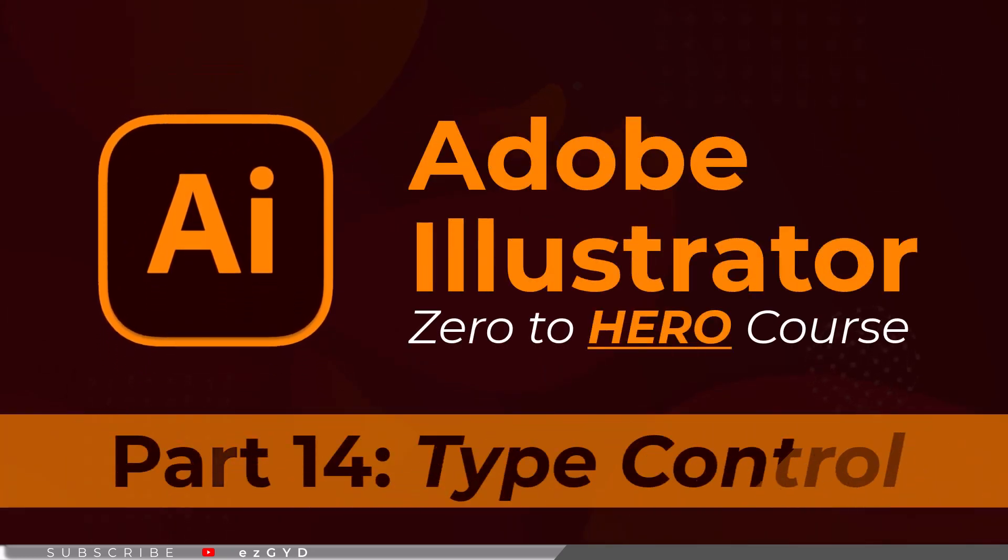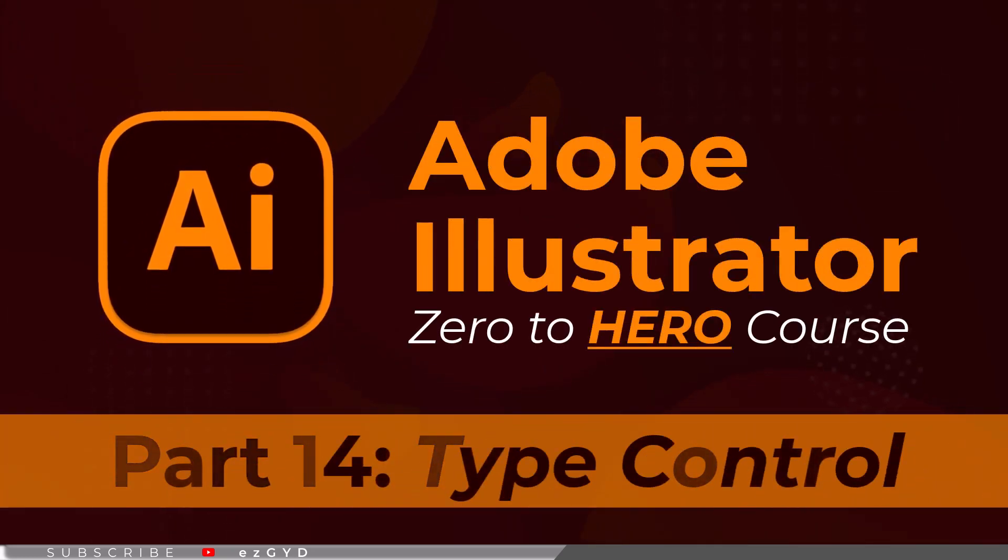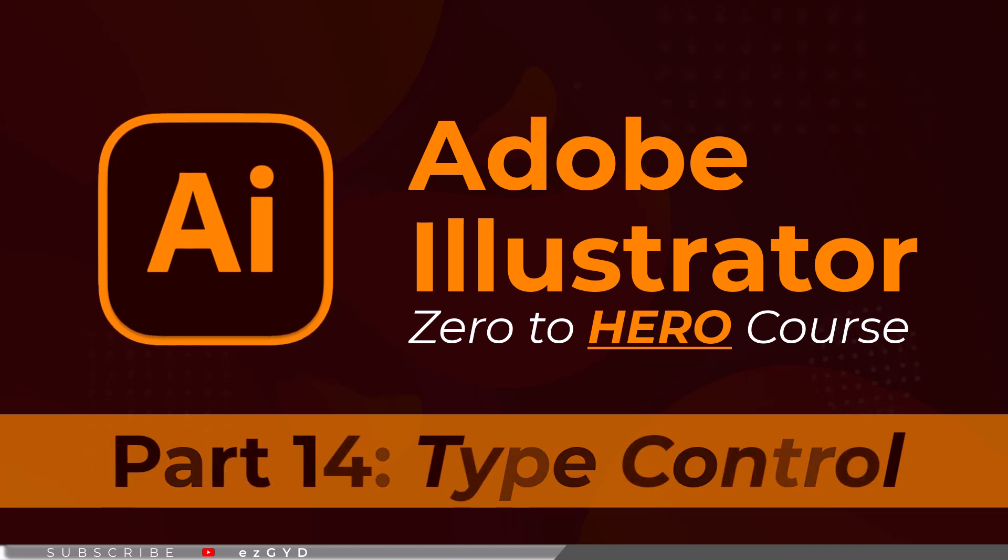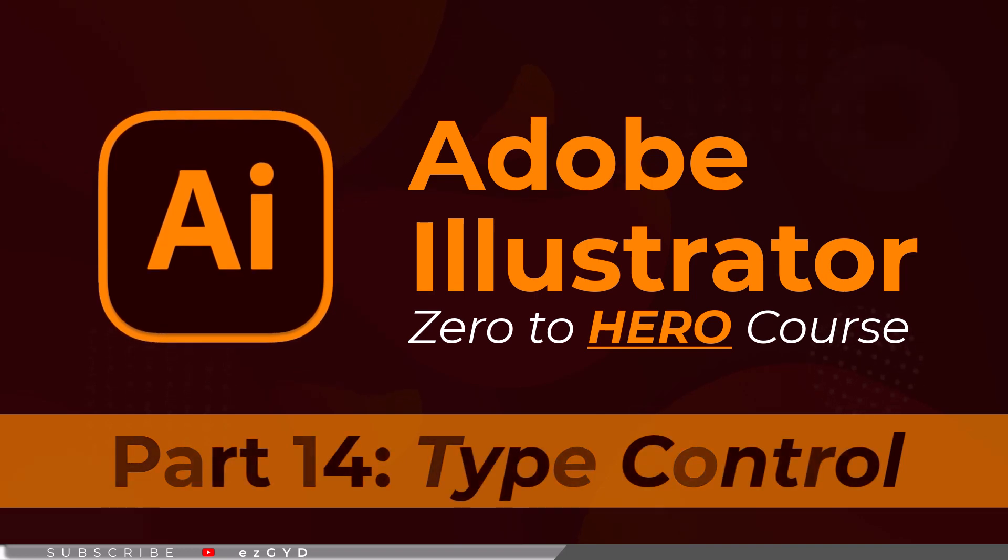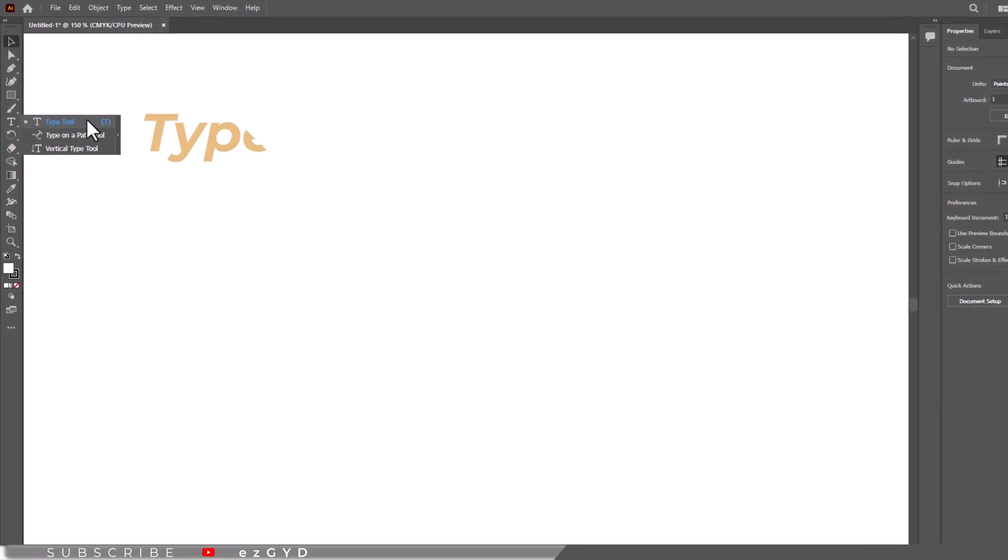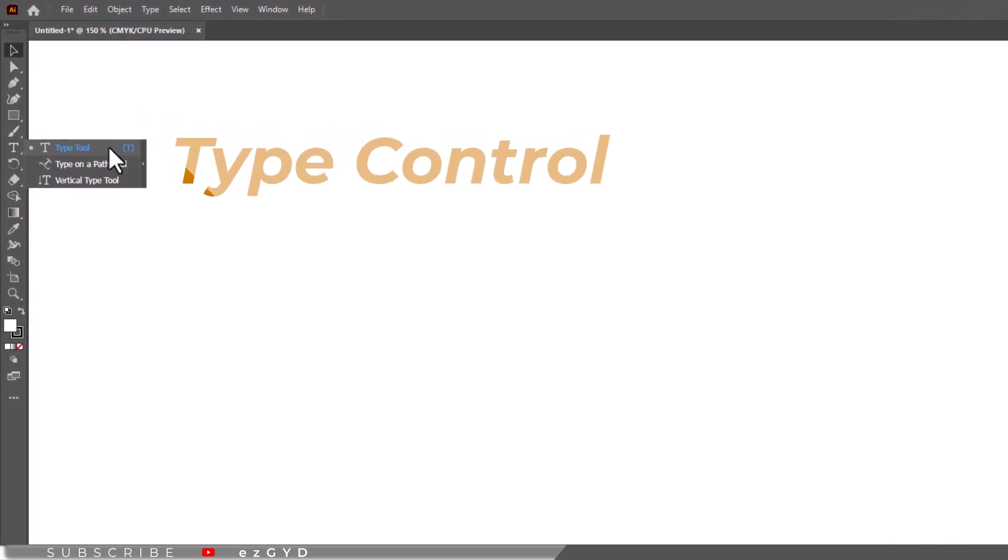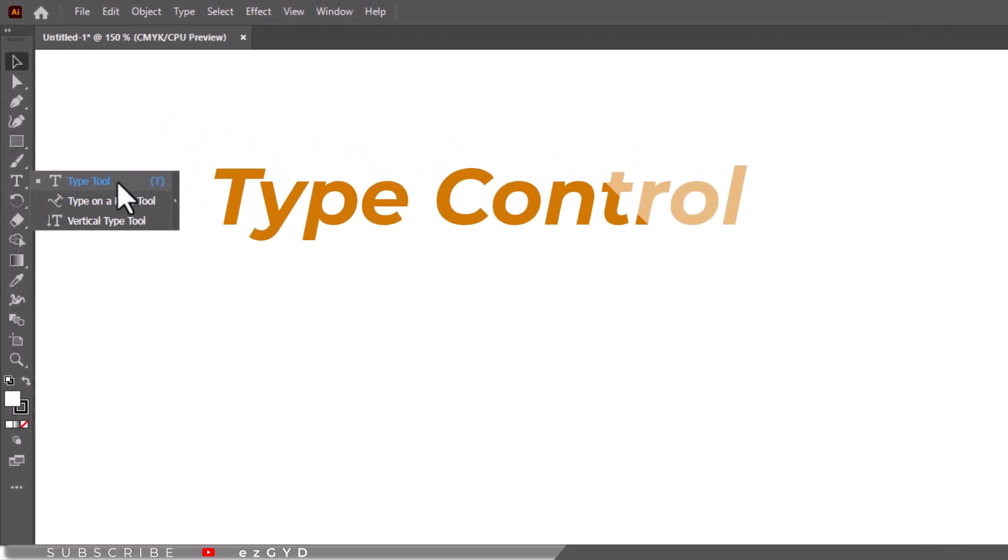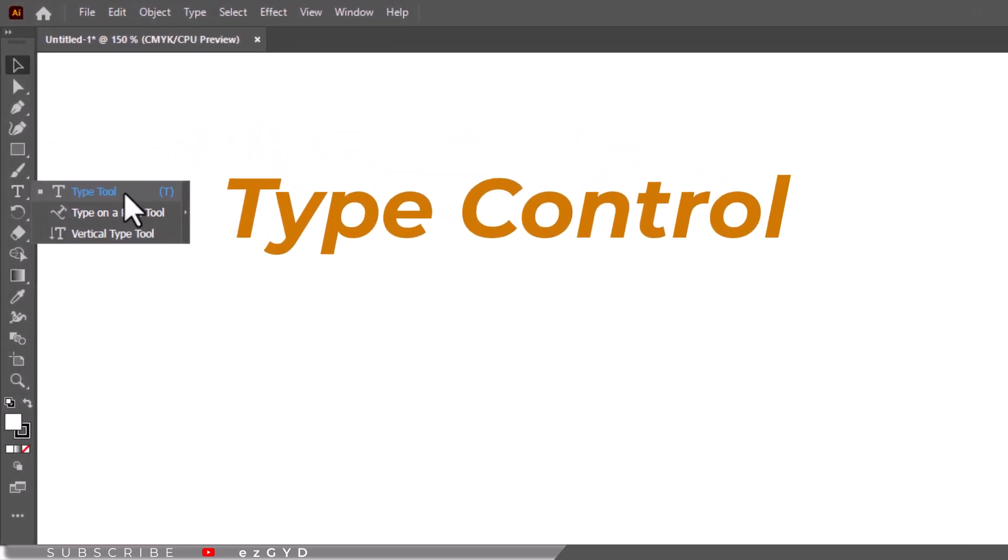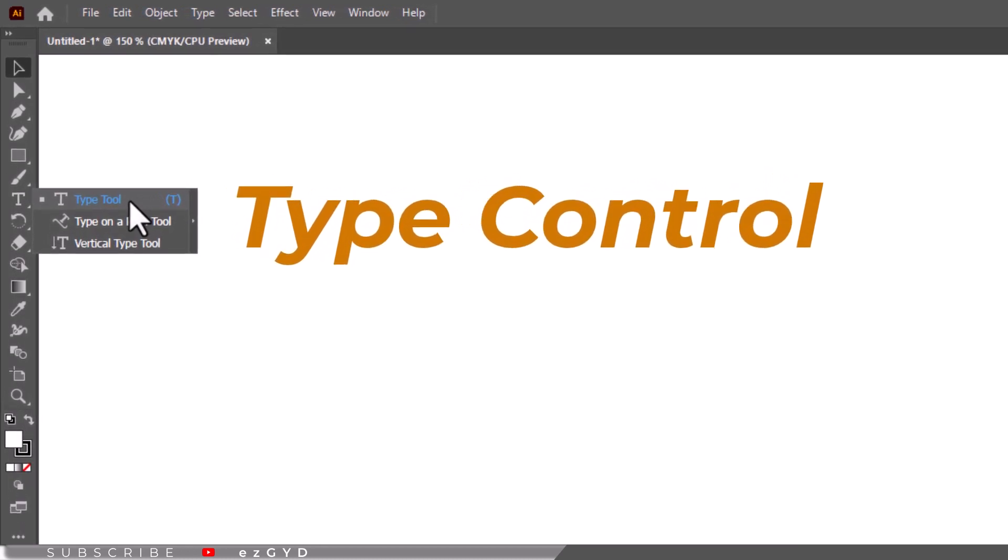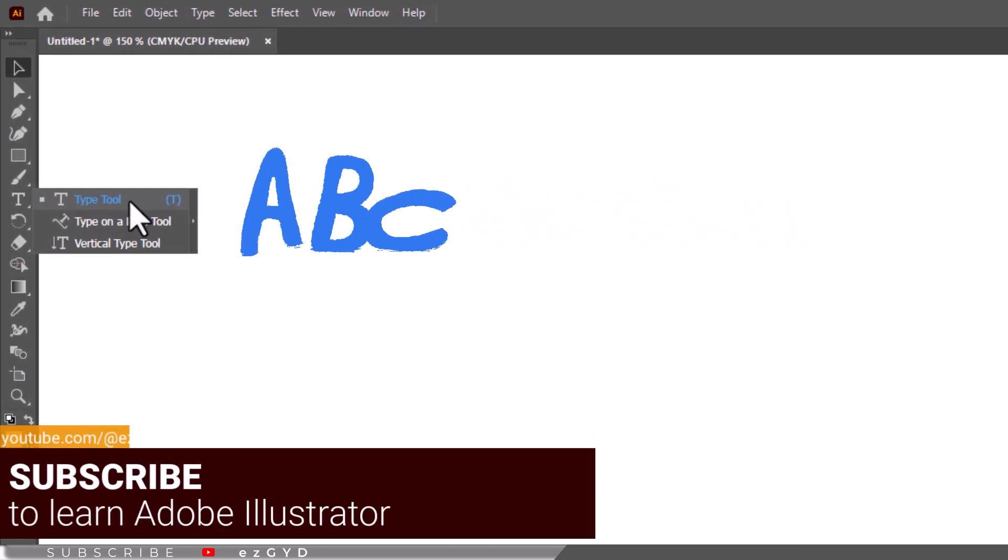Welcome to part 14 of Adobe Illustrator Zero to Hero Complete course. Today we will learn some of the type controls in Adobe Illustrator. Type control is perhaps the most flexible and powerful aspect of the application, because after all it would be unusual to complete a design without using these letters.